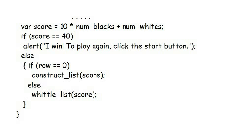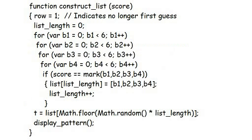It might seem unnecessary but it does mean that we only have to deal with one number instead of two. If that score is 40 it represents four black markers a perfect score and the computer has won the game. Assuming that isn't the case the program calls either the function construct list for the first attempt or whittle list for all other attempts.